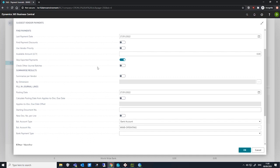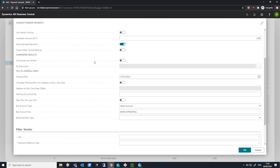We have Check Other Journal Batches, which will tell Business Central whether it should exclude payments included in another journal batch. This helps to avoid duplicate payments that you may not be aware of, and is especially useful for companies that make use of a lot of batches simultaneously. We also have Summarize Per Vendor, which when selected, the batch job will suggest one line for each individual vendor for each currency that the vendor has ledger entries in.